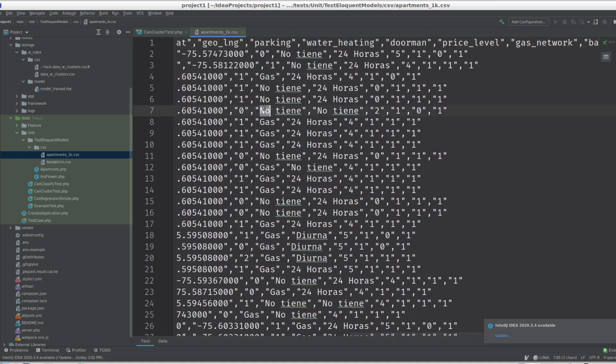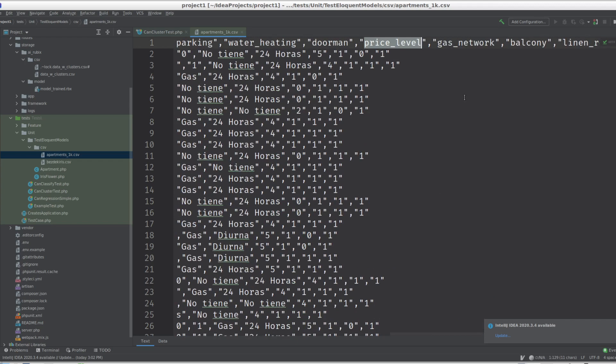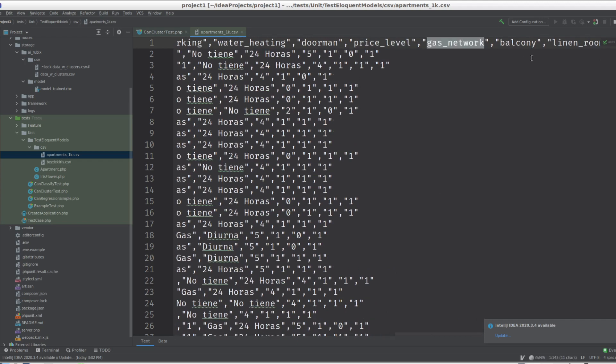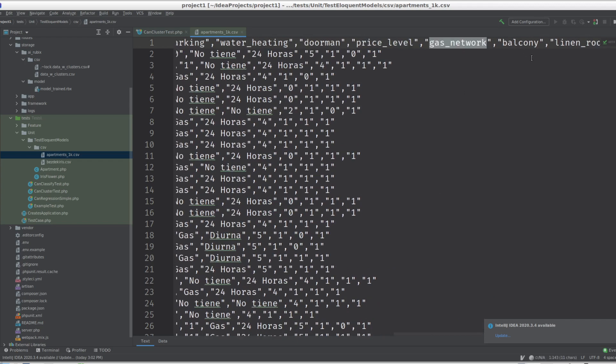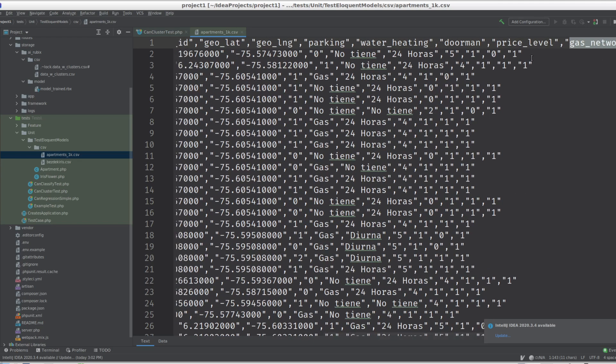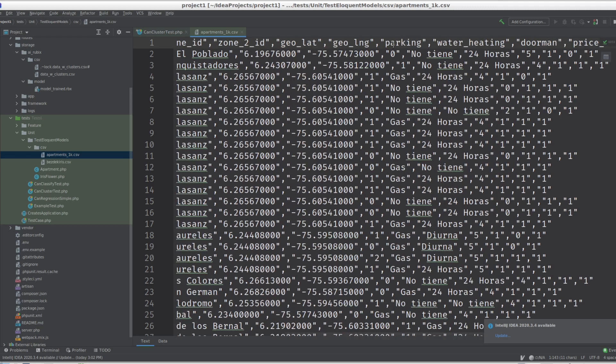Like gas or no water heating, price level, the gas network, balcony, parking.